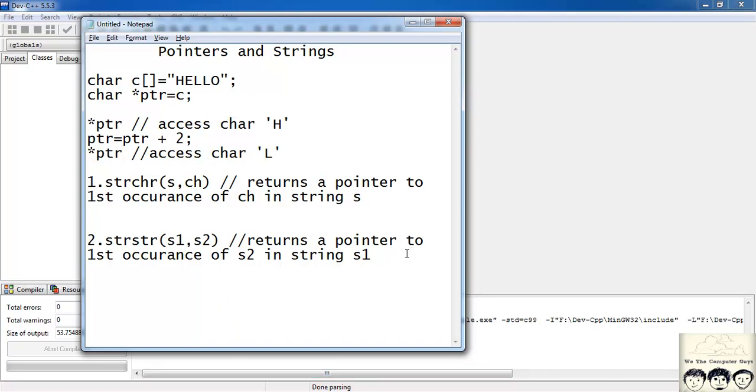The remaining functions in the header file string.h I had discussed in my tutorial on strings. So if you need to know about all the functions in string.h please refer to that tutorial.